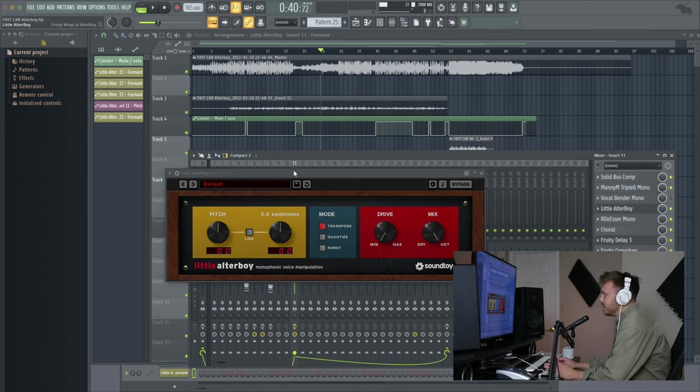Hey guys, real quick tutorial. Today I'm going to be showing you how to automate third-party plugins in FL Studio. Let's get into it.